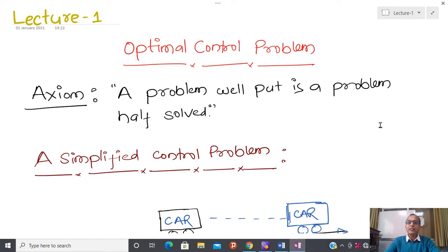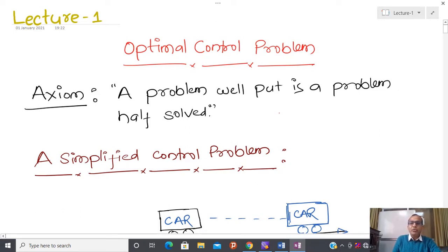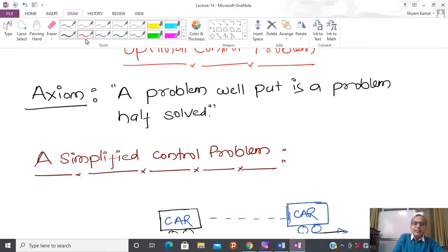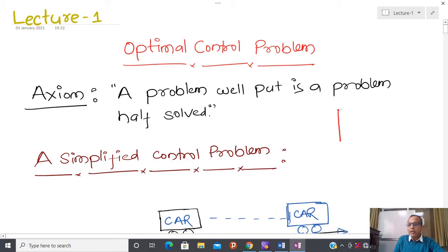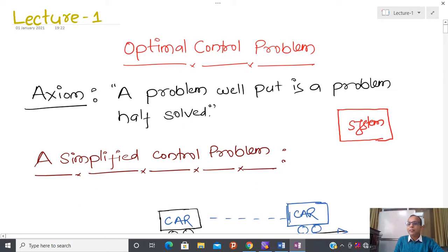Before starting today's lecture, I am going to fix some definitions. One of the most important definitions is related to the system. In this course, whenever I talk about a system, I mean a physical system which is abstracted by some class of mathematical model — either a differential equation, a stochastic differential equation, or a partial differential equation. For simplicity, I am going to consider only those systems represented by differential equations.